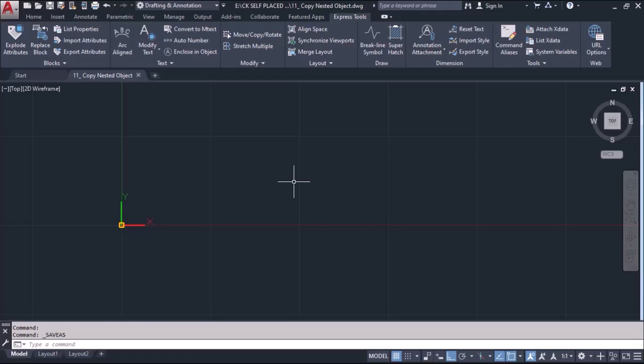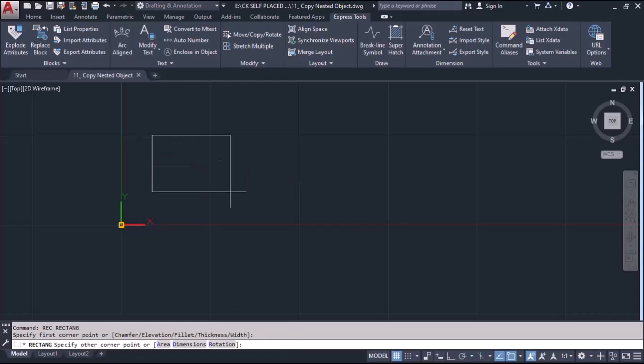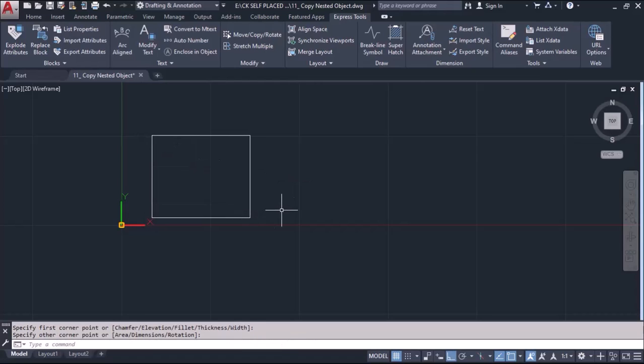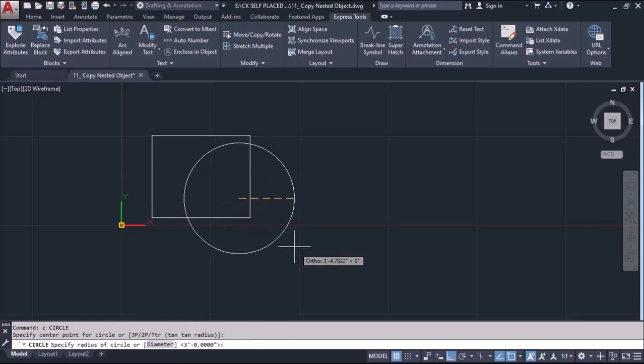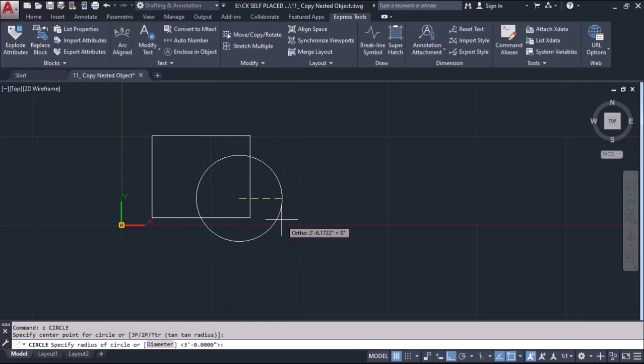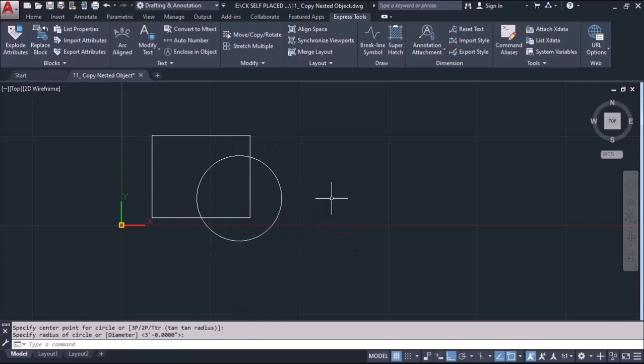Let's create some block here. I'm making one simple rectangle and making one simple circle here which are crossing each other.